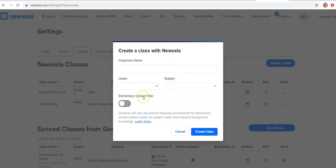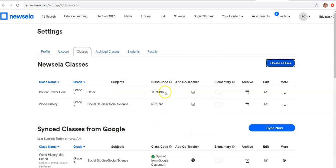If you work at the elementary school, you can turn a content filter on, and so that will, on the student side, make it so that they are only seeing age-appropriate material for elementary kids. And then once you create that class, it would generate a class code right here that your students would use to log in and join your class on Newsela.